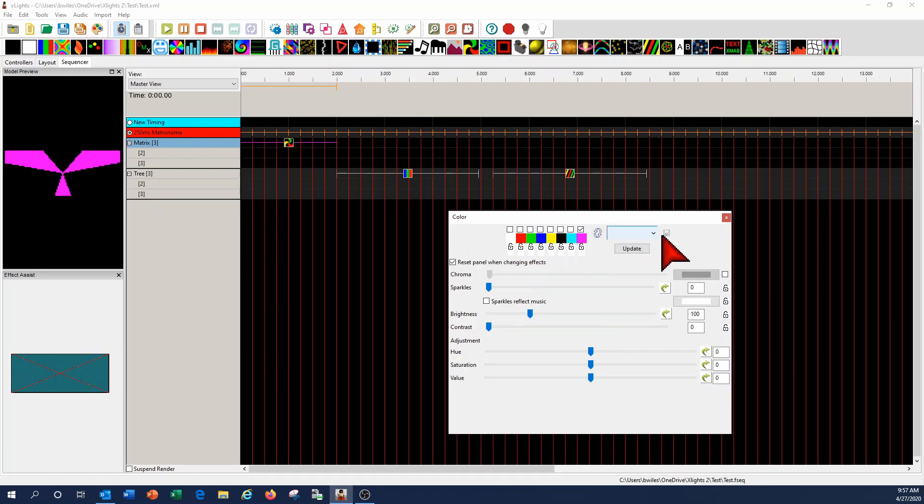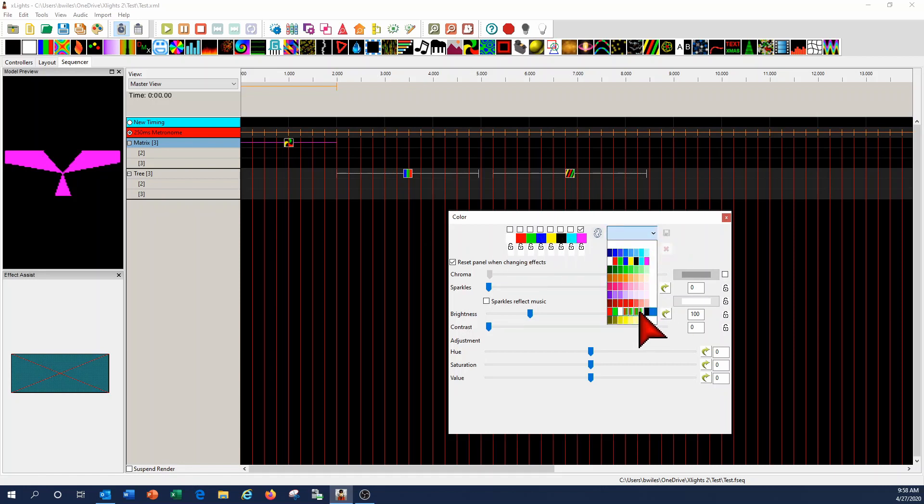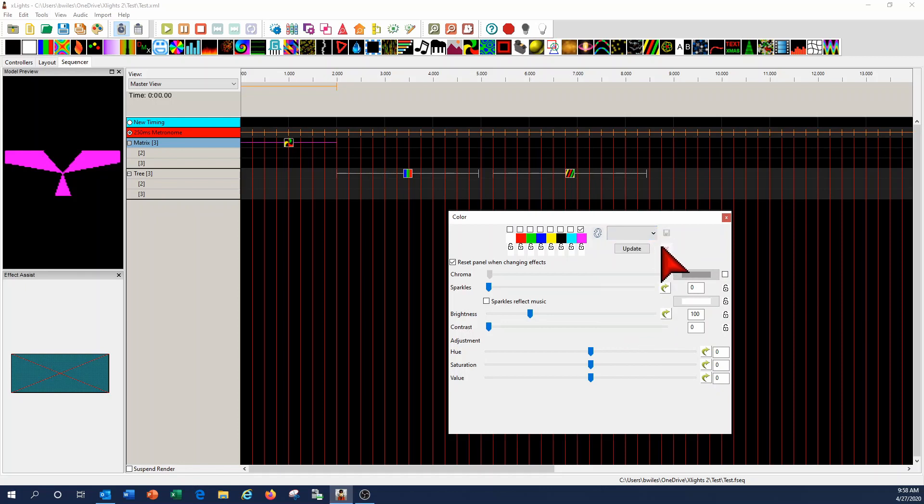But one of the interesting groups or sets are these down here, and what I'm going to do is show you how to actually create your own gradient palette so that you can use it in the effects and kind of show what it does in the effect.